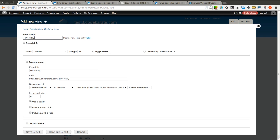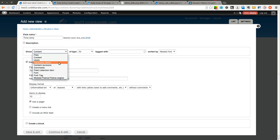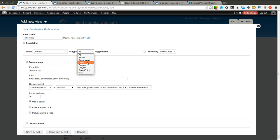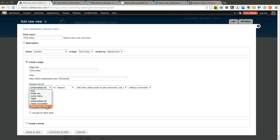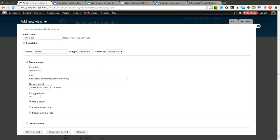So I will create my view, call it time entry. I am going to show content of type time entry and I am going to create a page here called time entry. The display format, this is the important part here. I need to select views calc table. I can select how many items I am going to display. I will go ahead and display all of them. And now I click continue and edit.